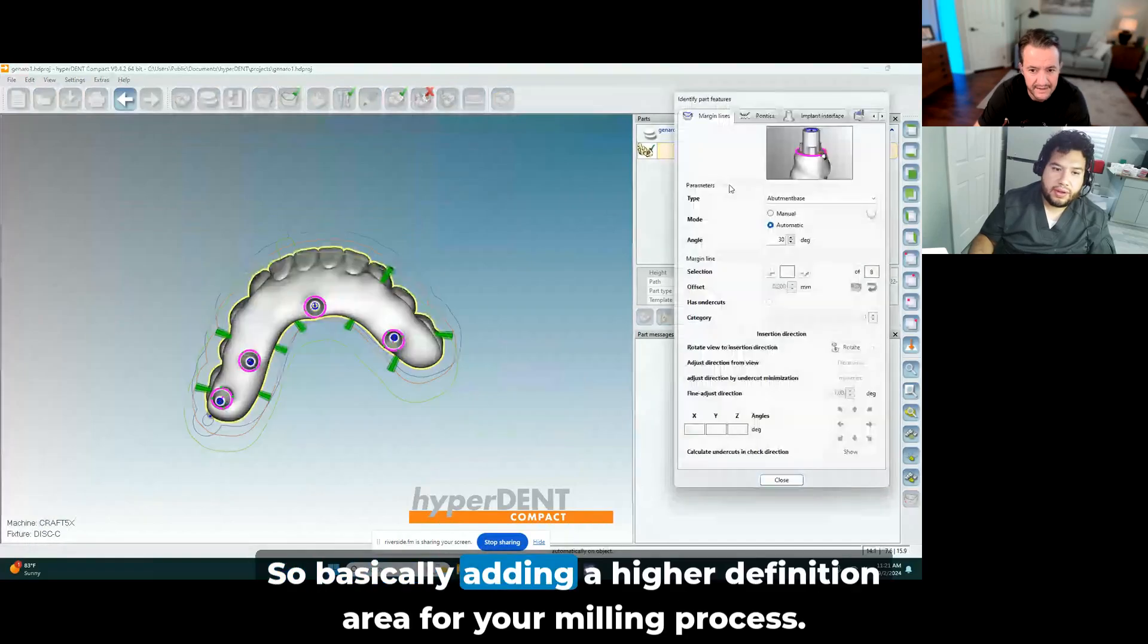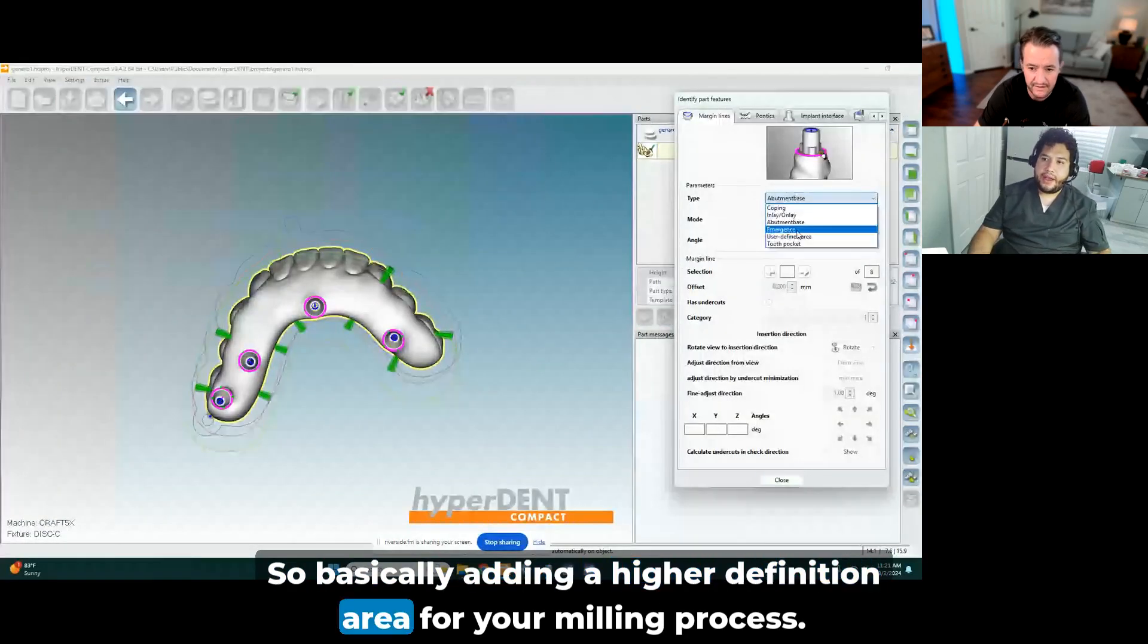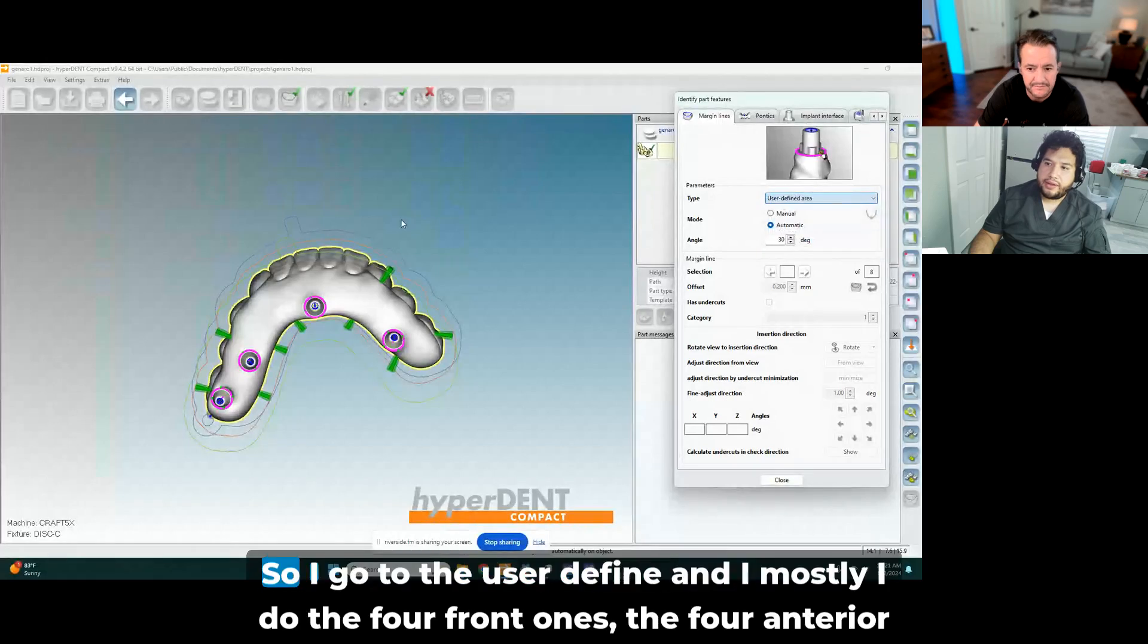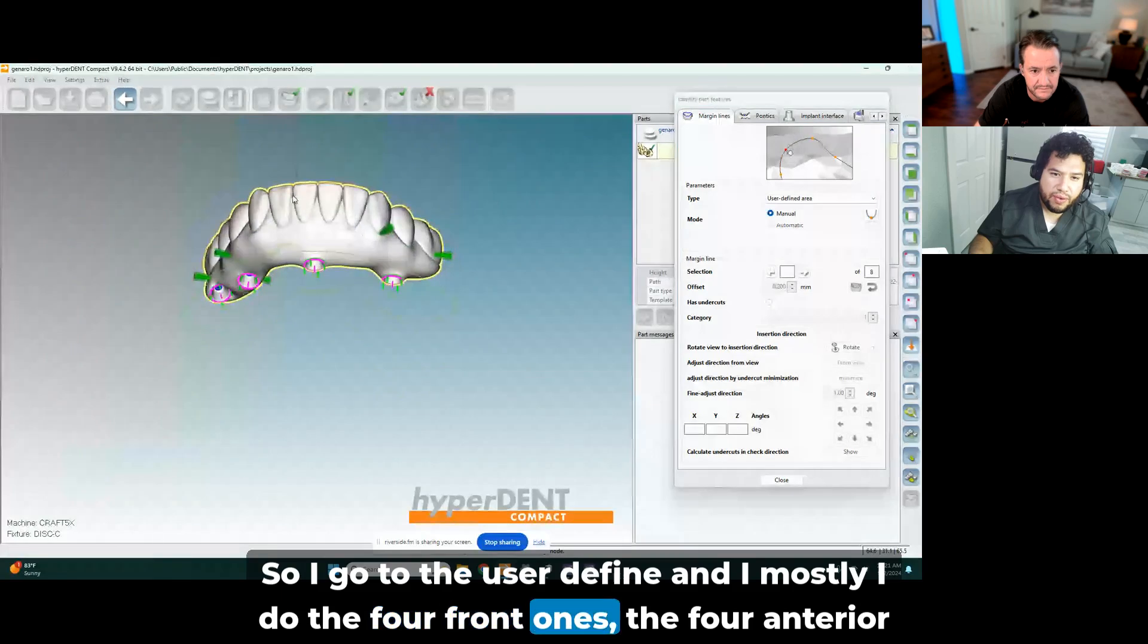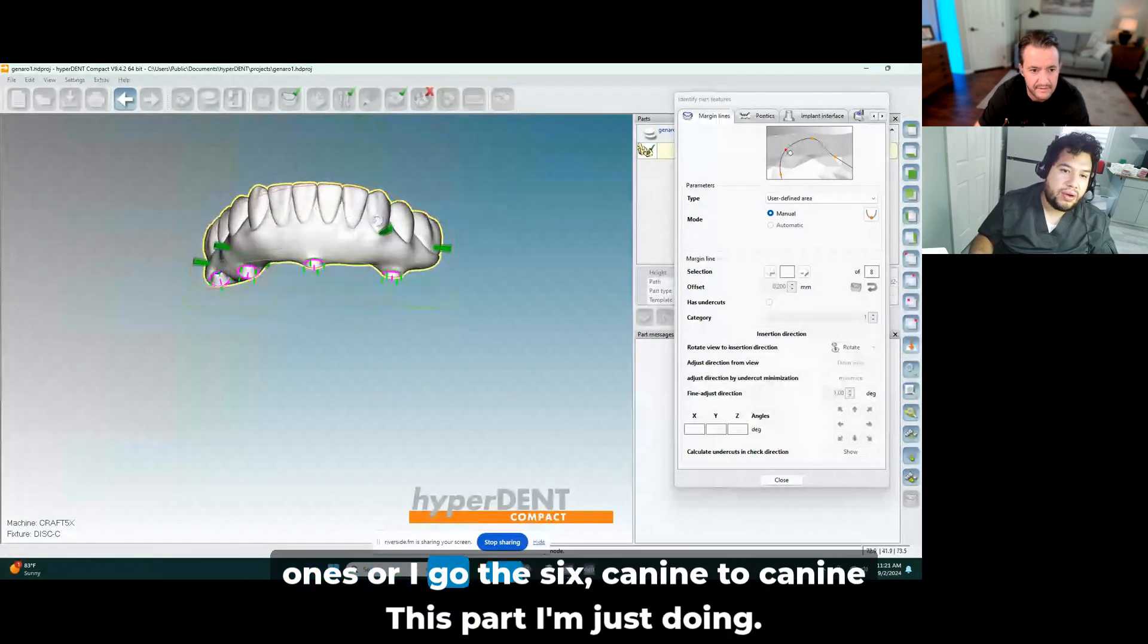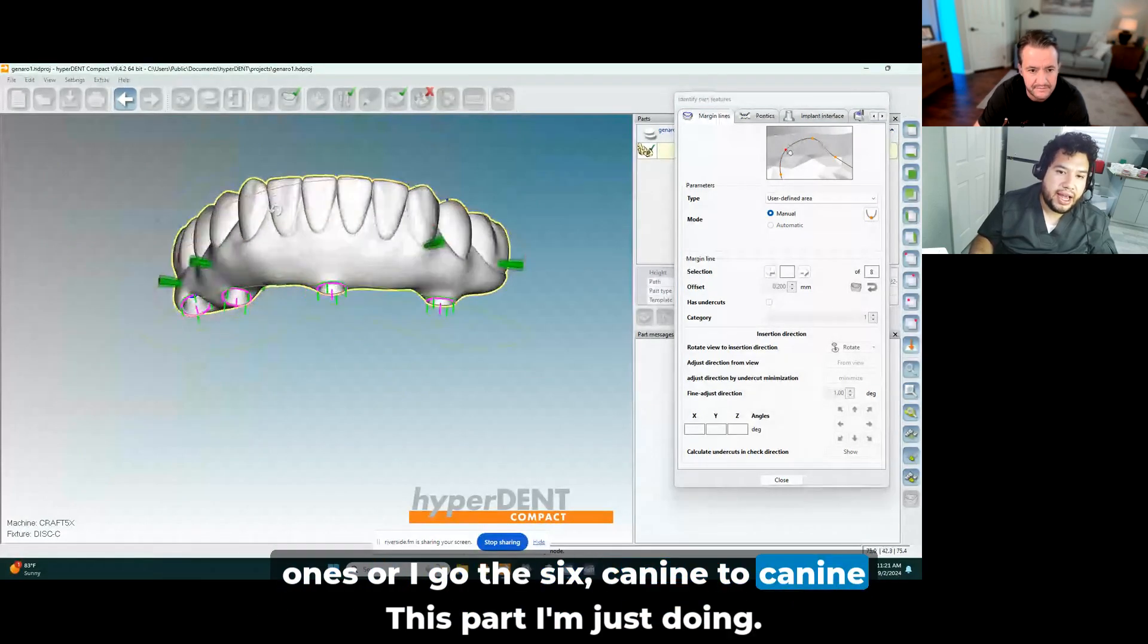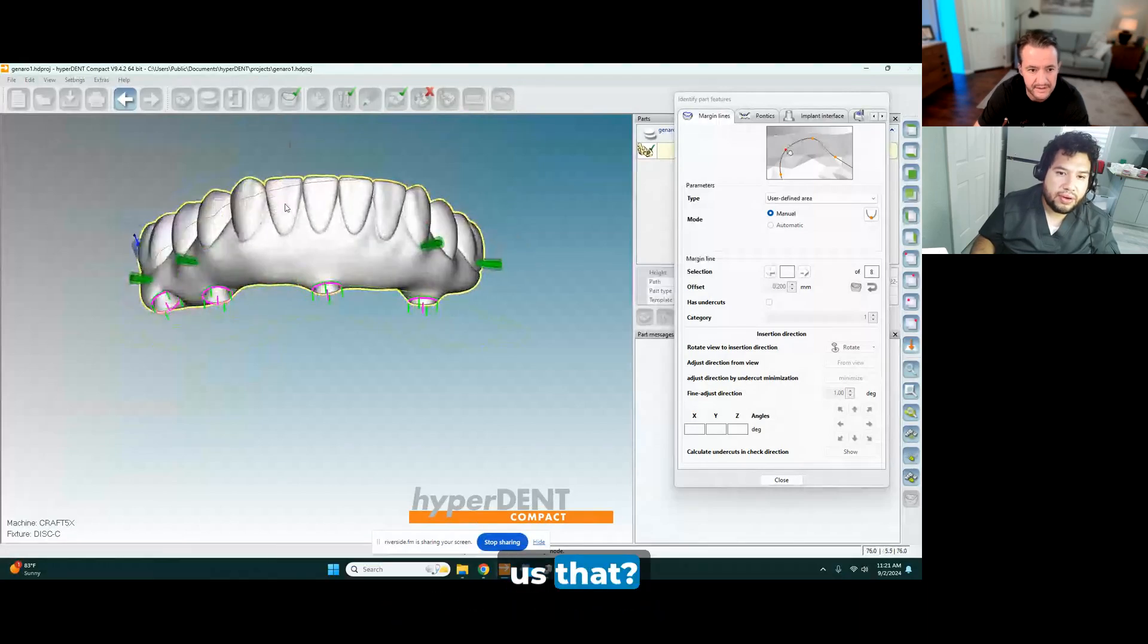So basically adding a higher definition area for your milling process. Yes, correct. That's it. So I go to the user defined. And I mostly do the four front ones, the four anterior ones, or I go to the six, canine to canine.